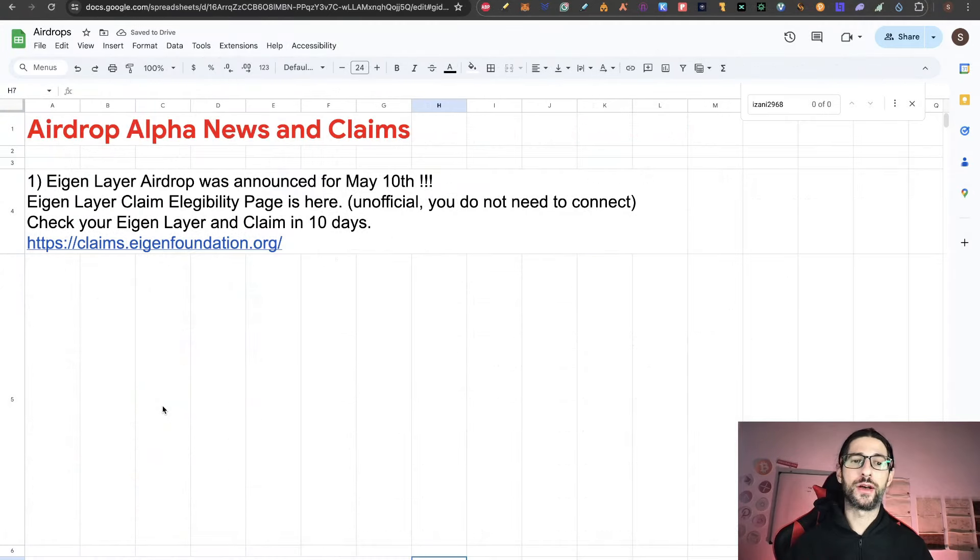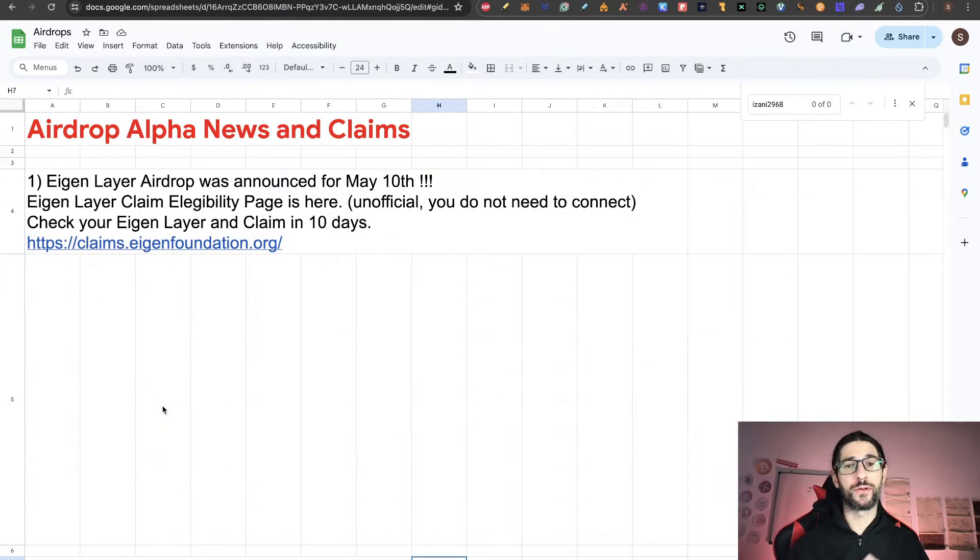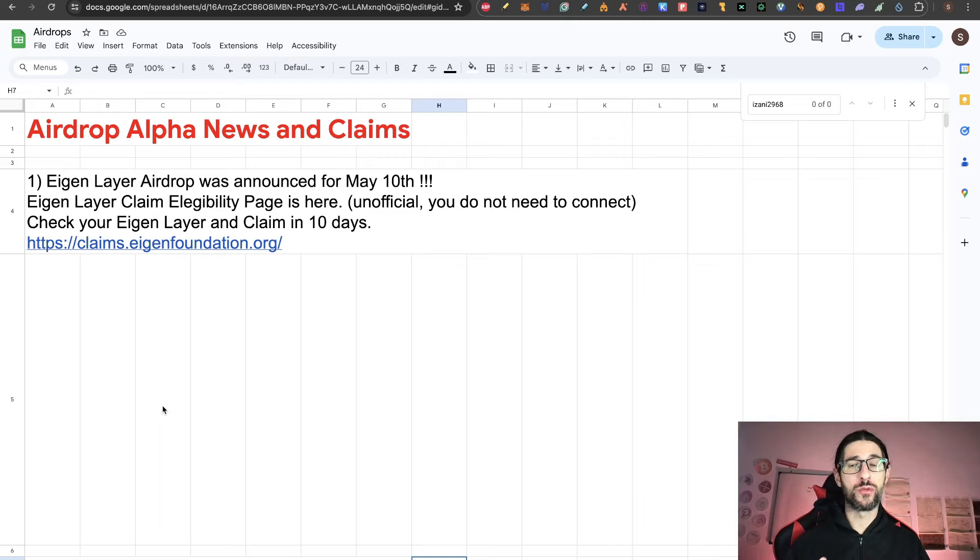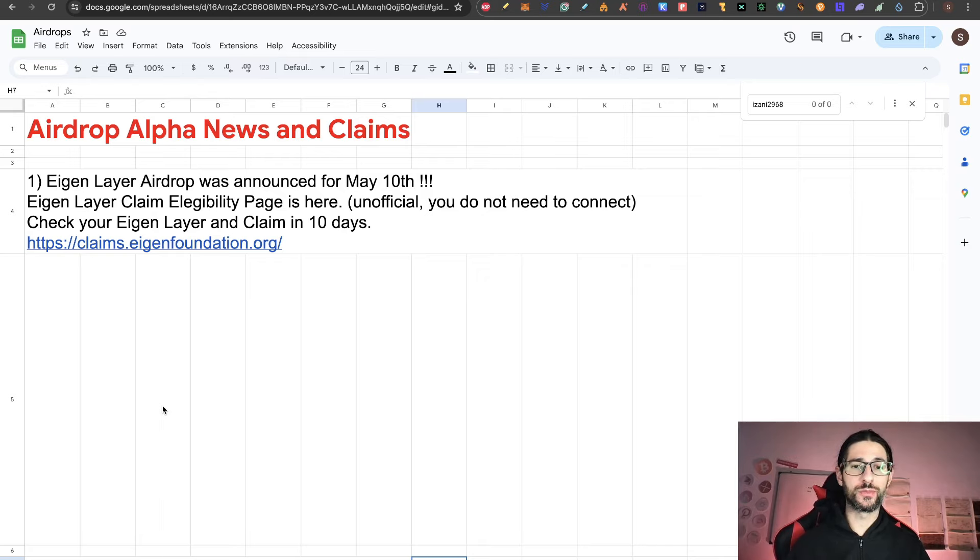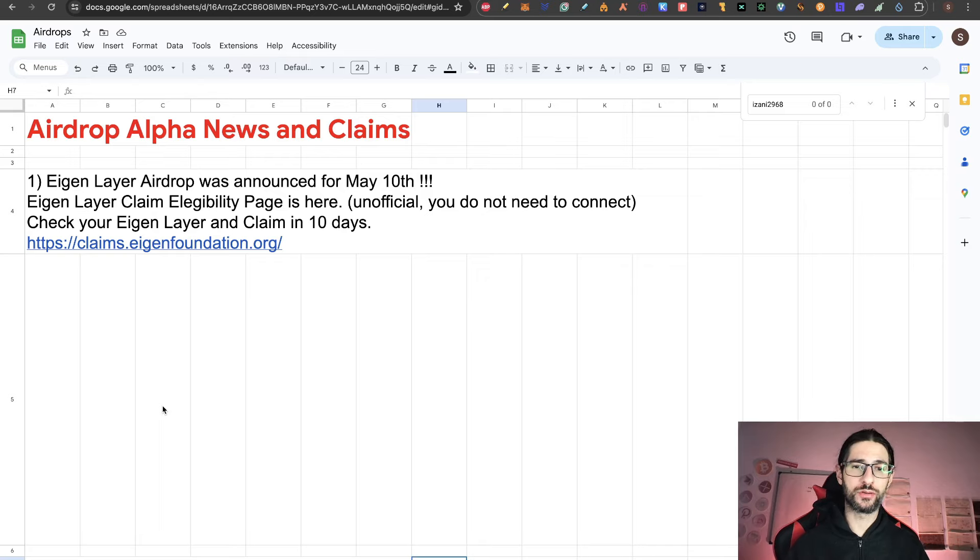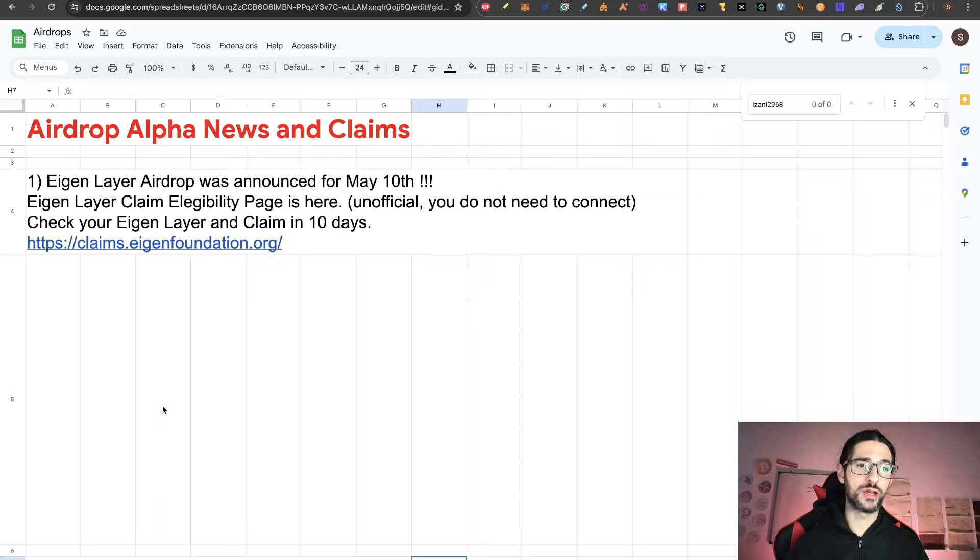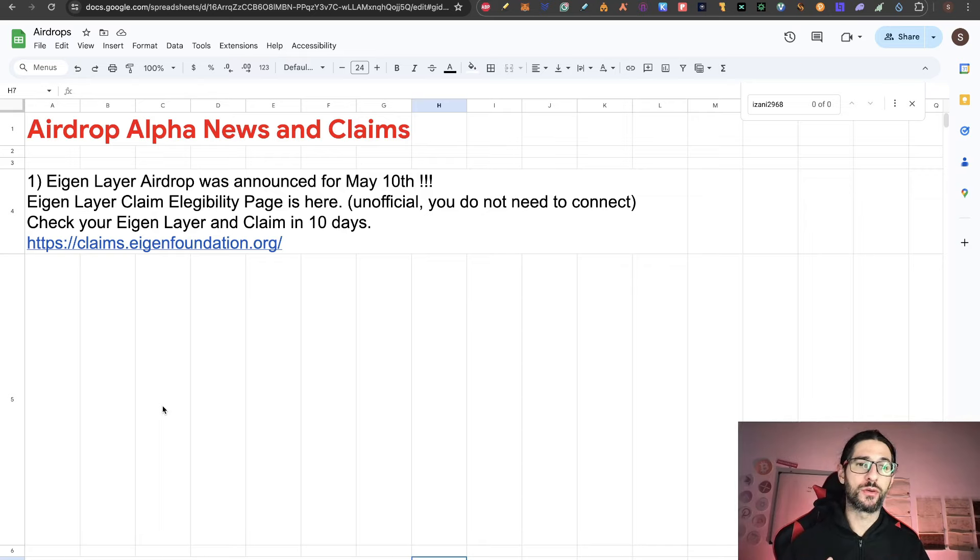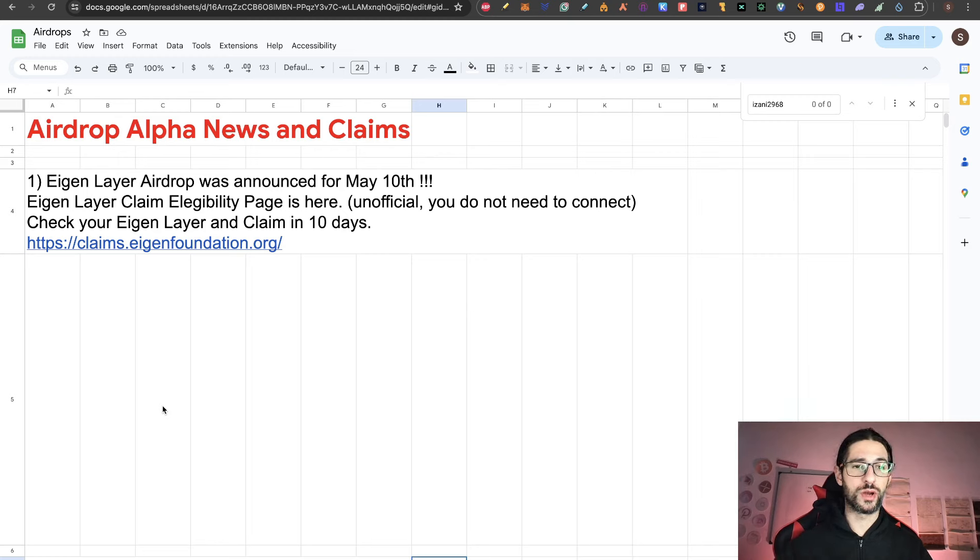Hi crypto fans, congratulations to everyone that has been applying to Asian Layer airdrop from a while, already two or three months, even more since we covered it for the first time. They announced that the airdrop is going to be on May 10th and the Asian Layer claim accessibility page is here. First, I thought it was an unofficial page because it's from the Asian Foundation. But now we have confirmation from Asian Layer page that this is the new Asian Foundation web.